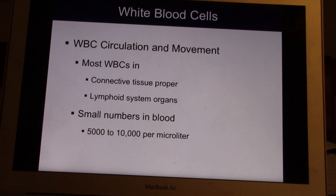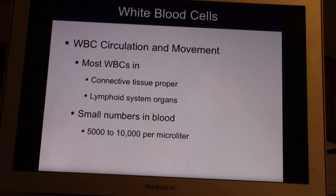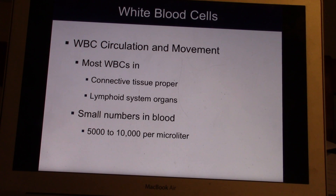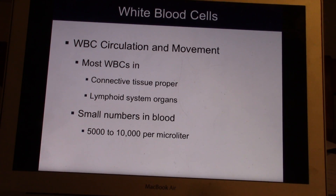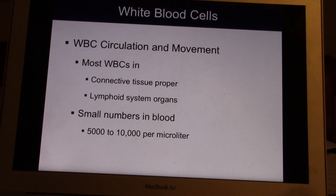White cells can wander out into soft tissues, connective tissues, back into the bloodstream, into lymph nodes and lymphoid organs. Lots of white cells are in there and they move — sometimes into lymph nodes, sometimes back into the blood. The number of white cells actually in your blood is very small. As there were millions of red cells, there are only about 5,000 to 10,000 per microliter in the bloodstream. A normal white count is about 5,000 or 6,000 — that's the number of cells per microliter of blood.